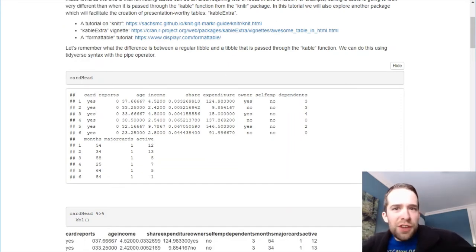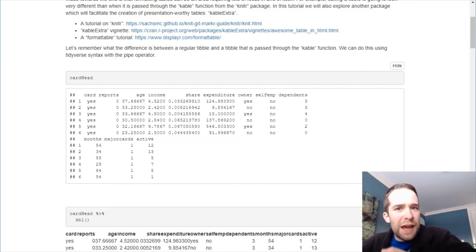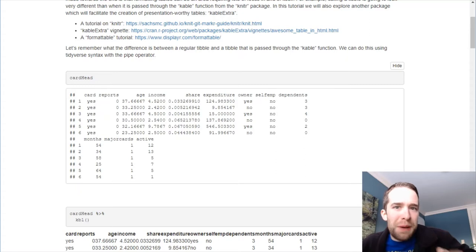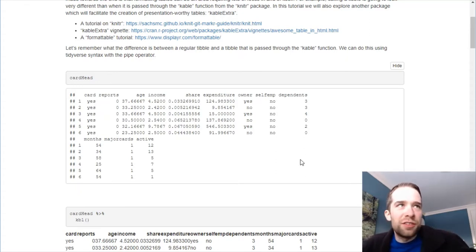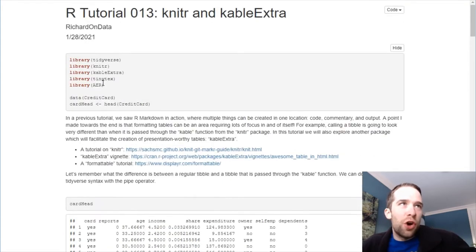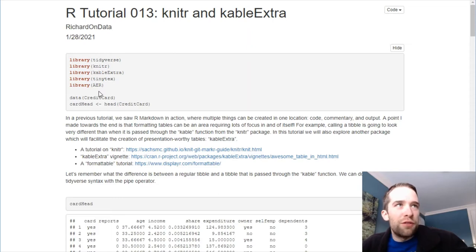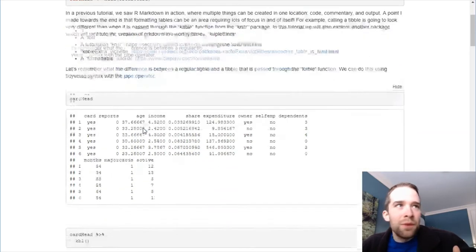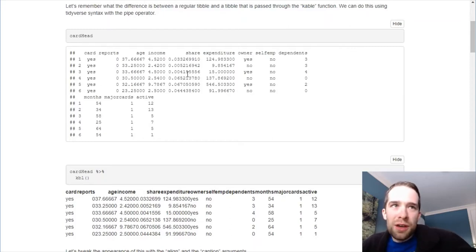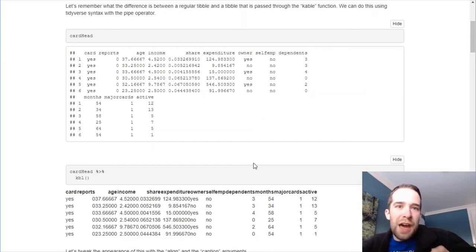Now, if you've seen my R Markdown tutorial, you already know what the difference is between a regular tibble that you call and a tibble that you pass through the cable function. But I'm going to remind you just in case. I start here by creating this card head tibble. That's just the first six rows of the credit card data set. I store it in its own data frame. I call that. Here's what that looks like. But then, it looks very different if you pass this through the cable function.